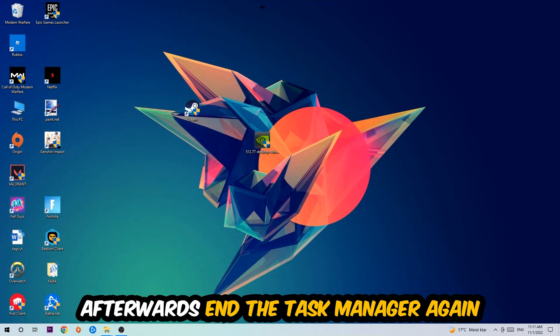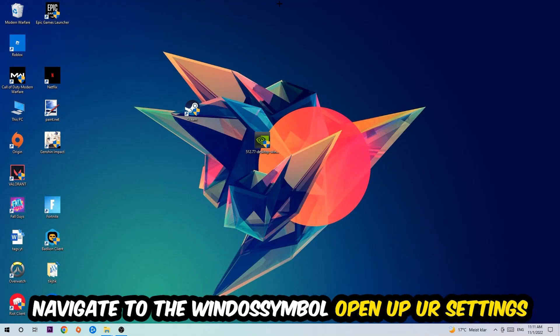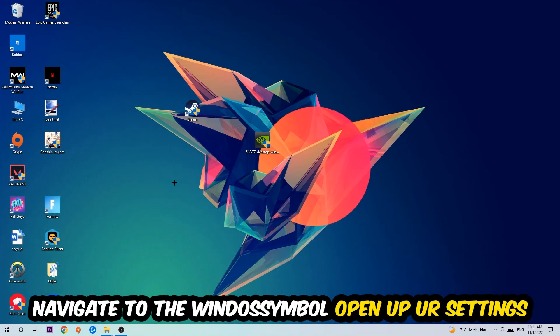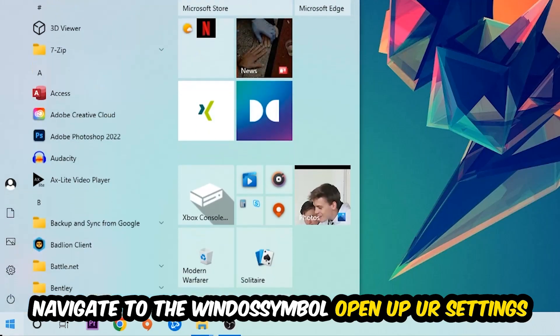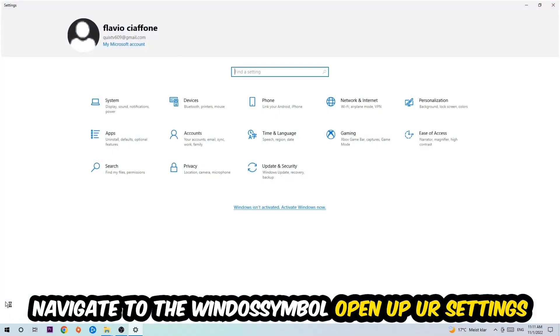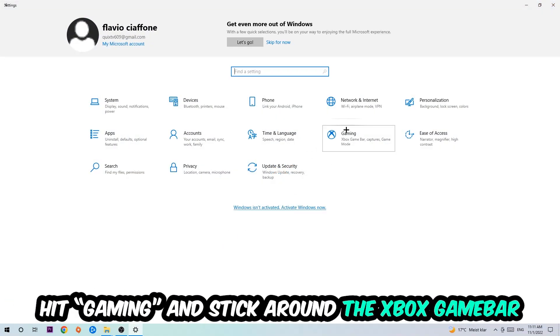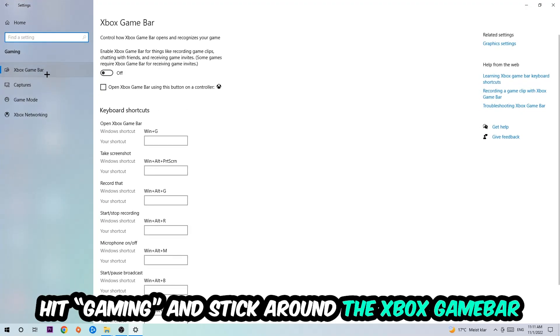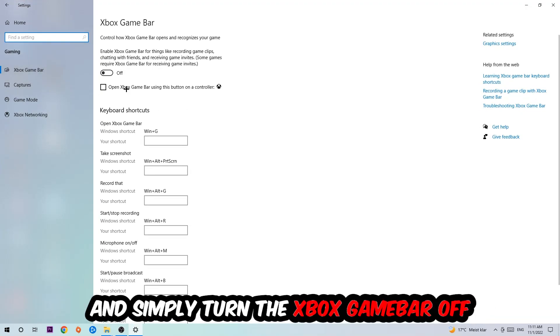Navigate to the bottom left corner, click the Windows symbol, open Settings, and hit Gaming. Stick around the Xbox Game Bar where I want you to turn this off, because the Xbox Game Bar doesn't really come with any benefit besides impacting your performance really bad.